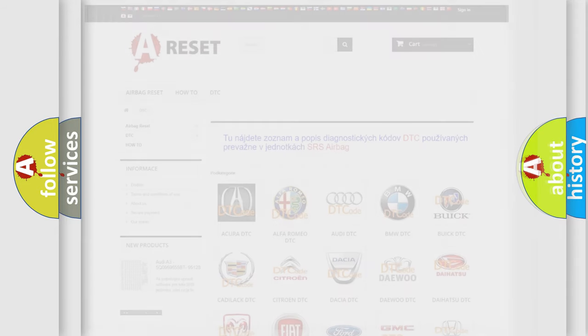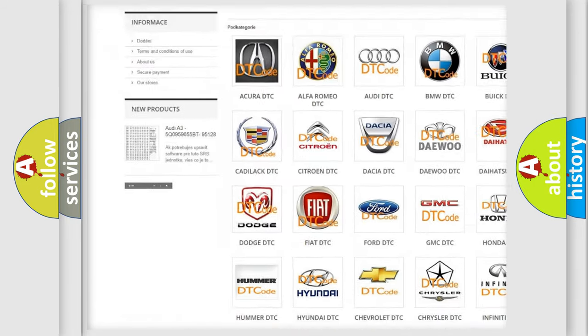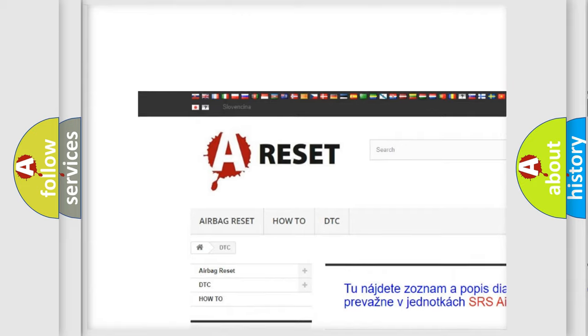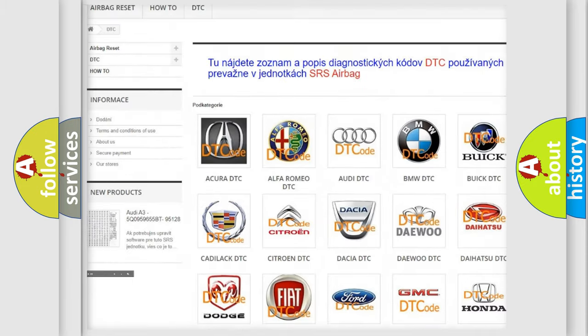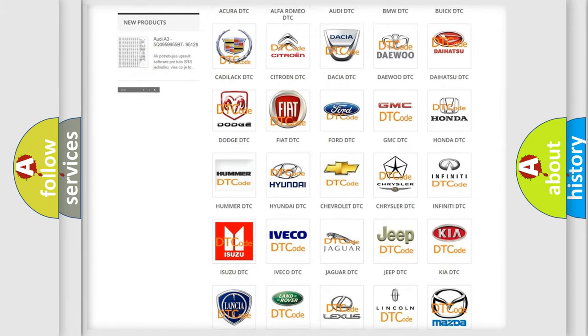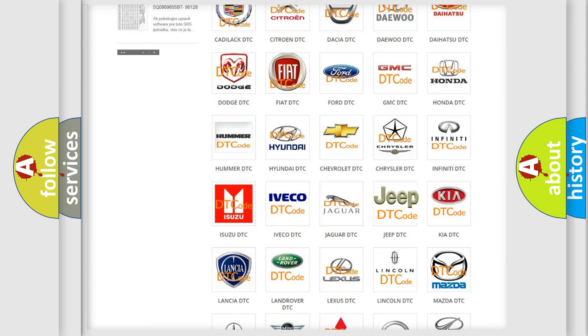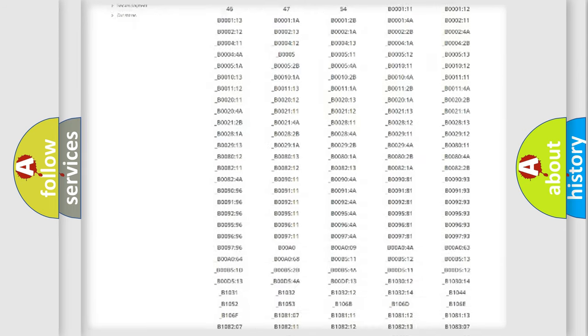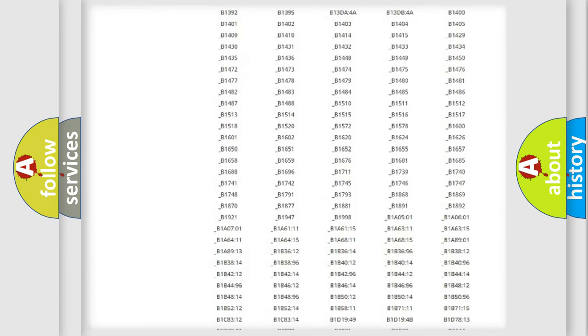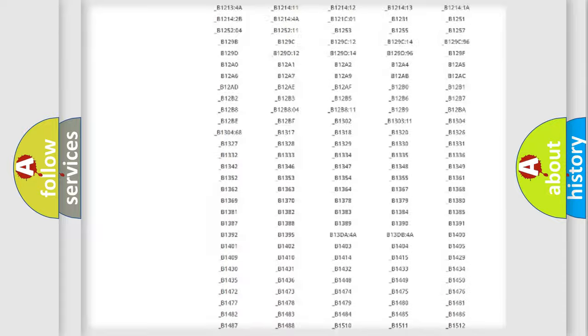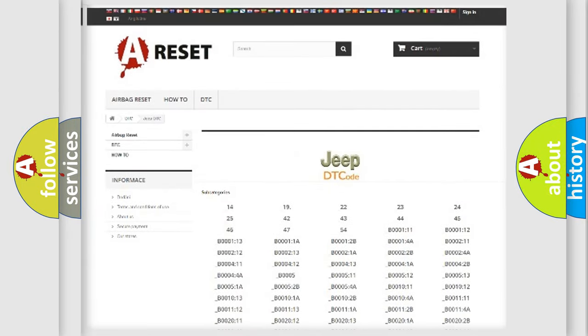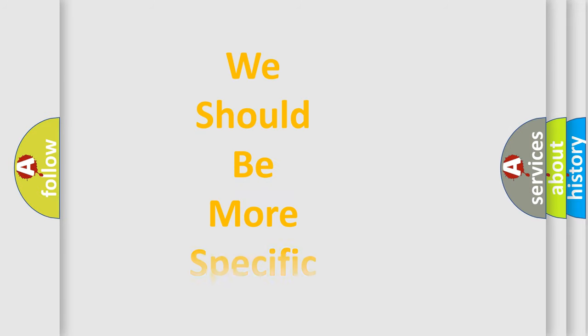Our website airbagreset.sk produces useful videos for you. You do not have to go through the OBD2 protocol anymore to know how to troubleshoot any car breakdown. You will find all the diagnostic codes that can be diagnosed in a car, jeep, vehicles, and many other useful things. The following demonstration will help you look into the world of software for car control units.